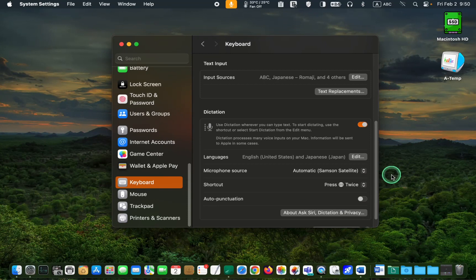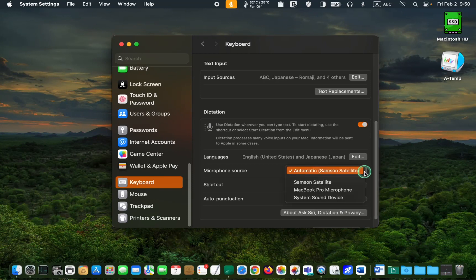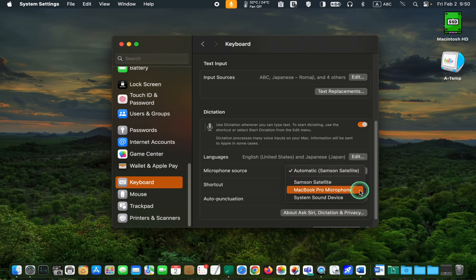Next, you need to select the microphone source. I don't want to use my MacBook Pro M1 internal mic. Therefore, I'll select the Samsung satellite external mic. If you don't have an external mic, just use your Mac's internal mic.